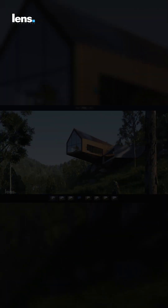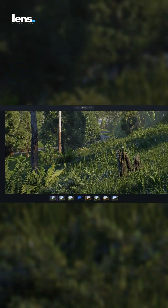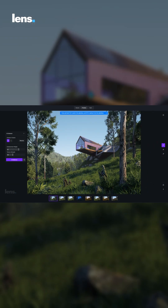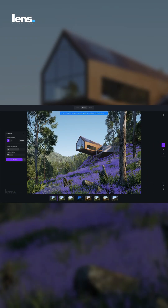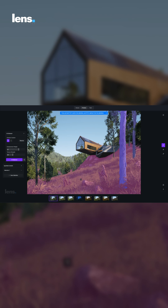One of the biggest challenges in rendering is creating multiple iterations of mood and lighting. In a traditional workflow, every variation needs to be saved as a separate file, which means reloading scenes, waiting for assets to load, and managing countless versions. This process not only eats up time but also disrupts your creative rhythm.